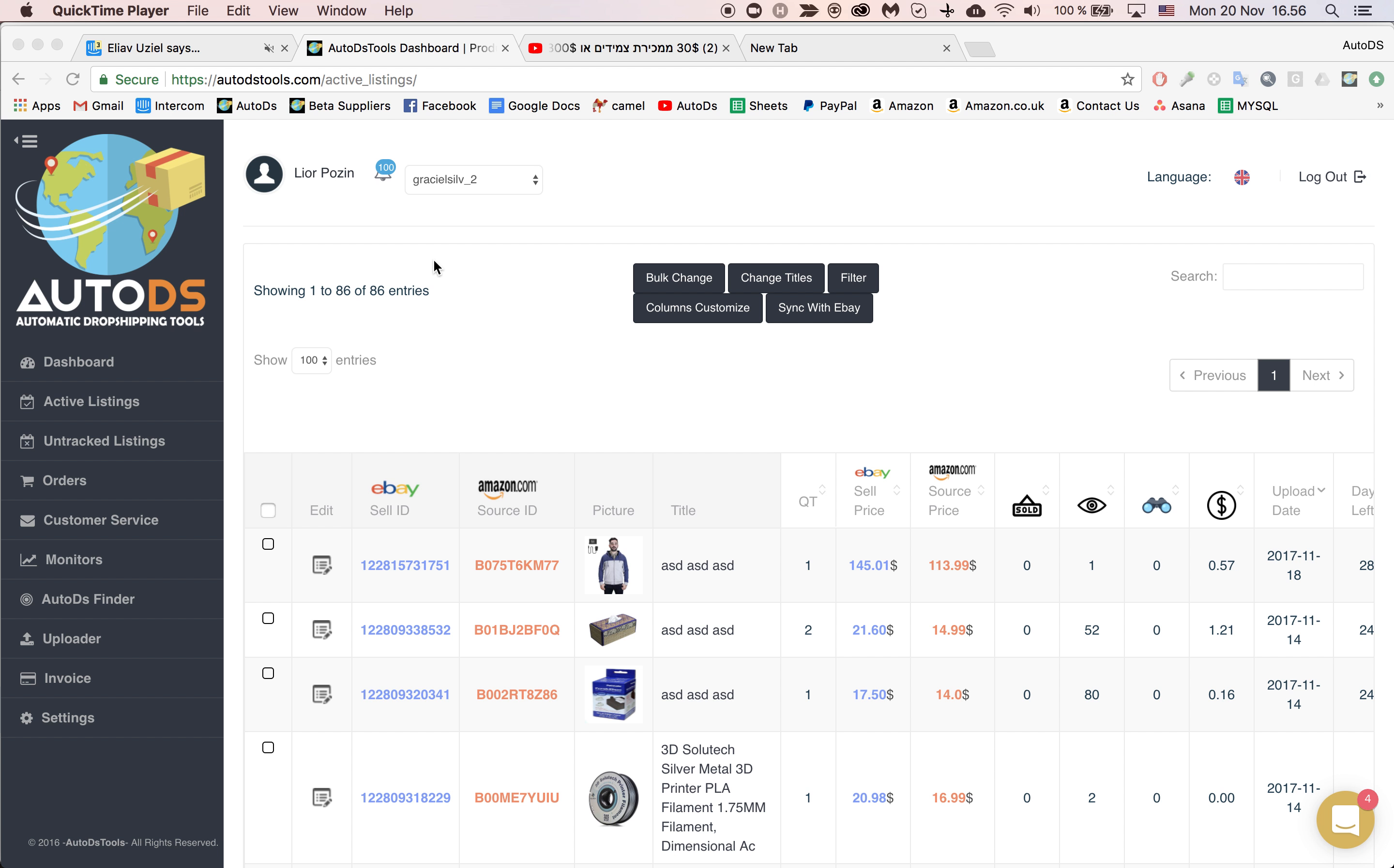This is a short tutorial on how to use our new feature, Grab All Details, to completely change a listing.